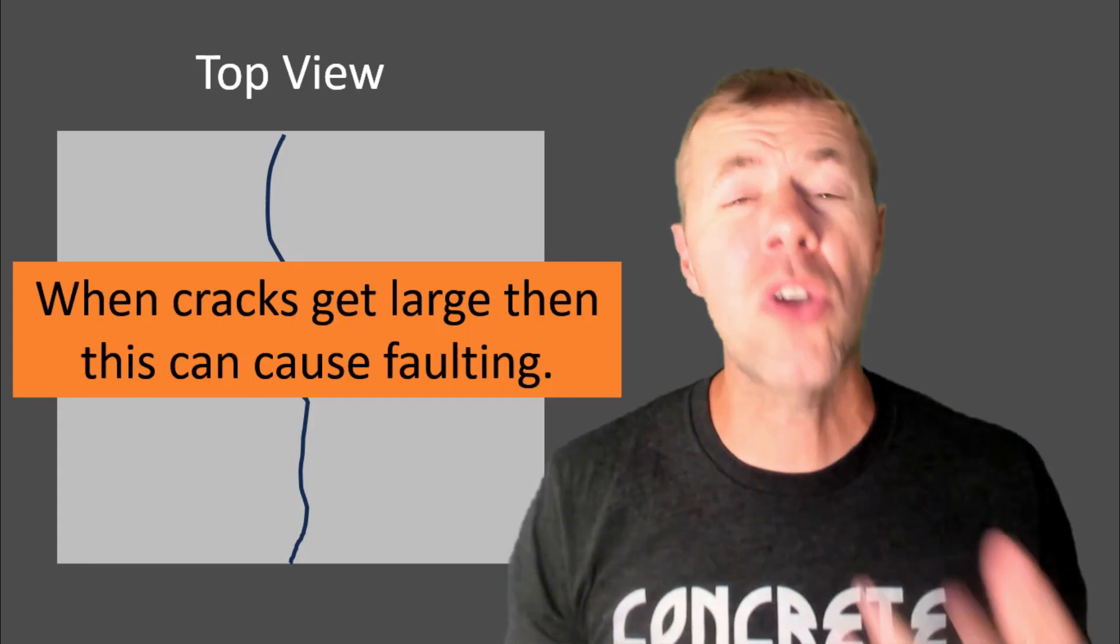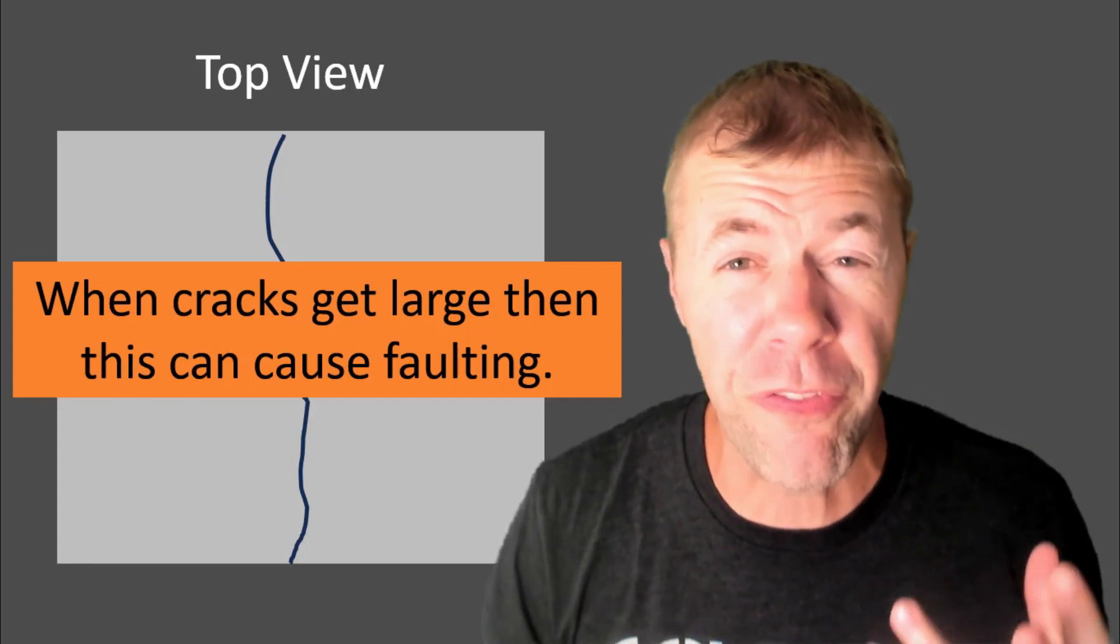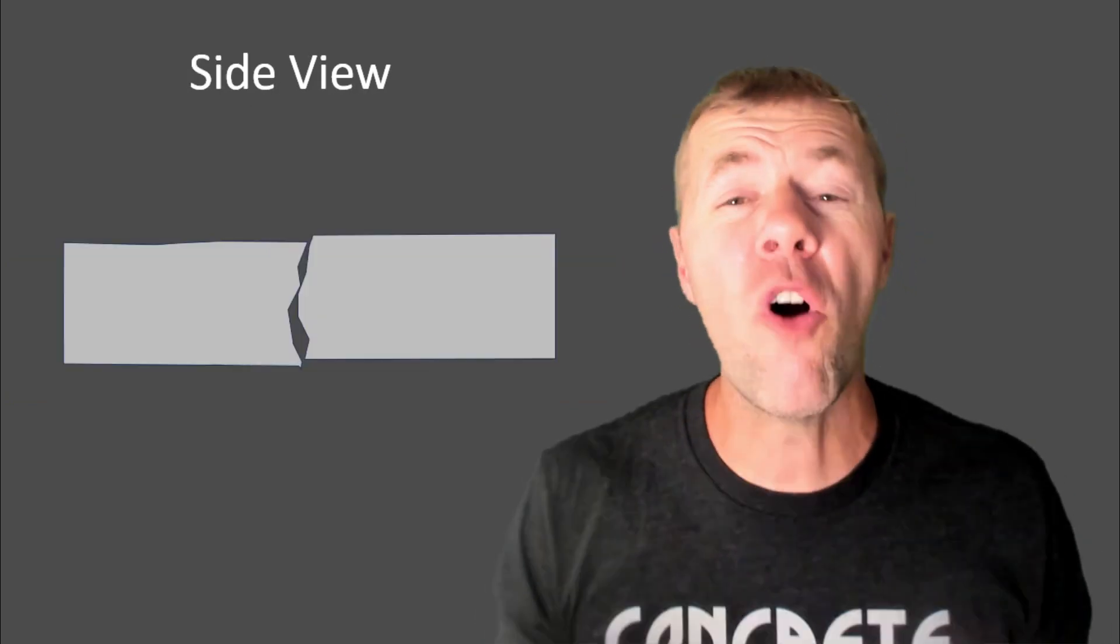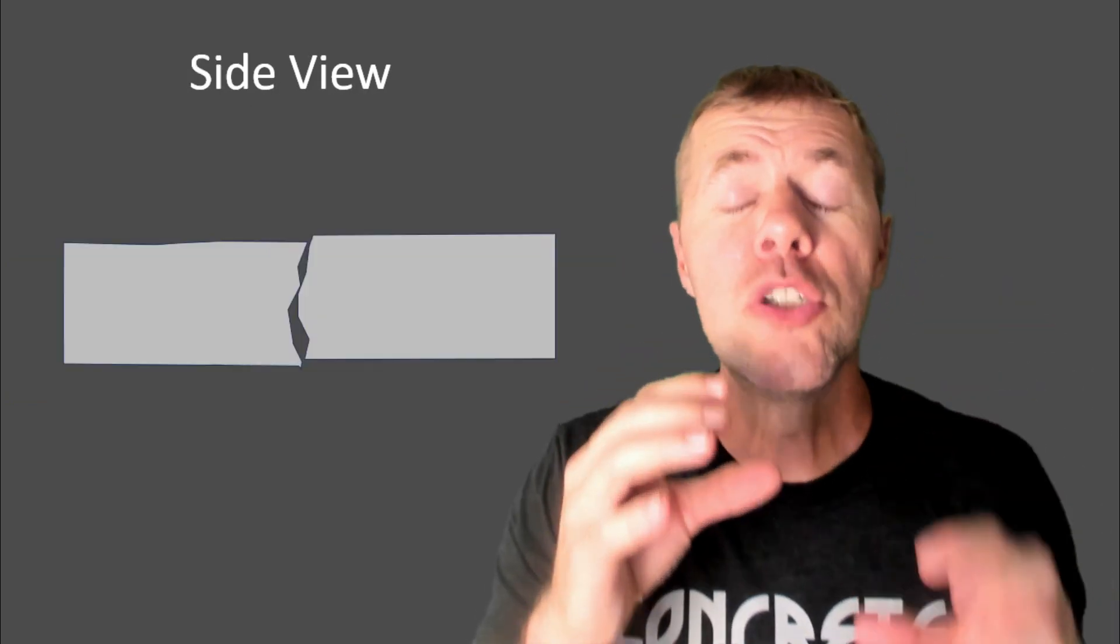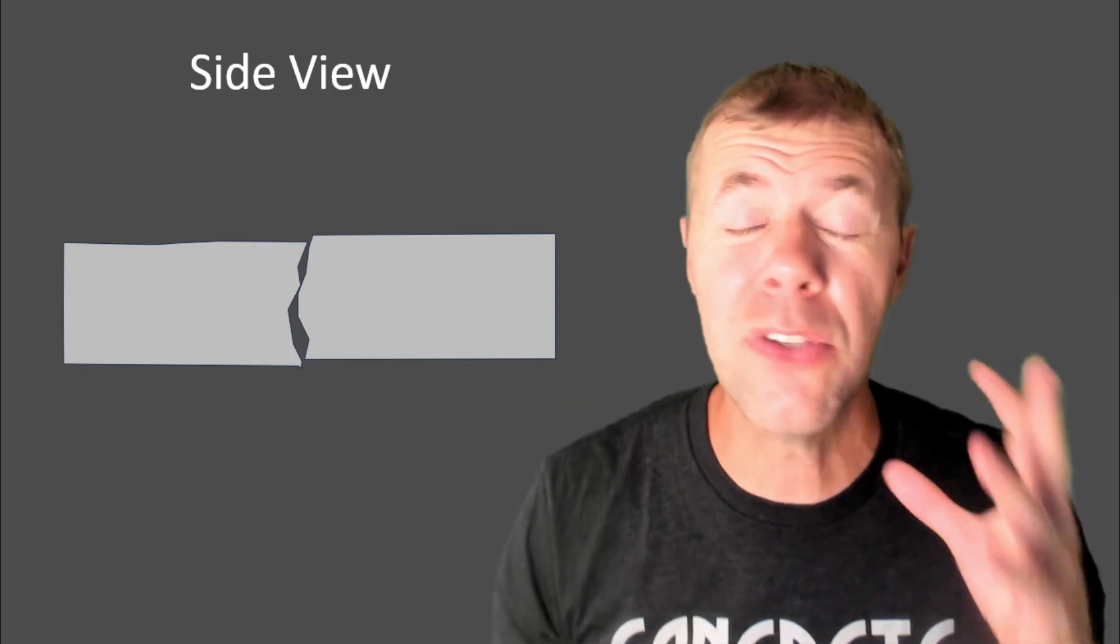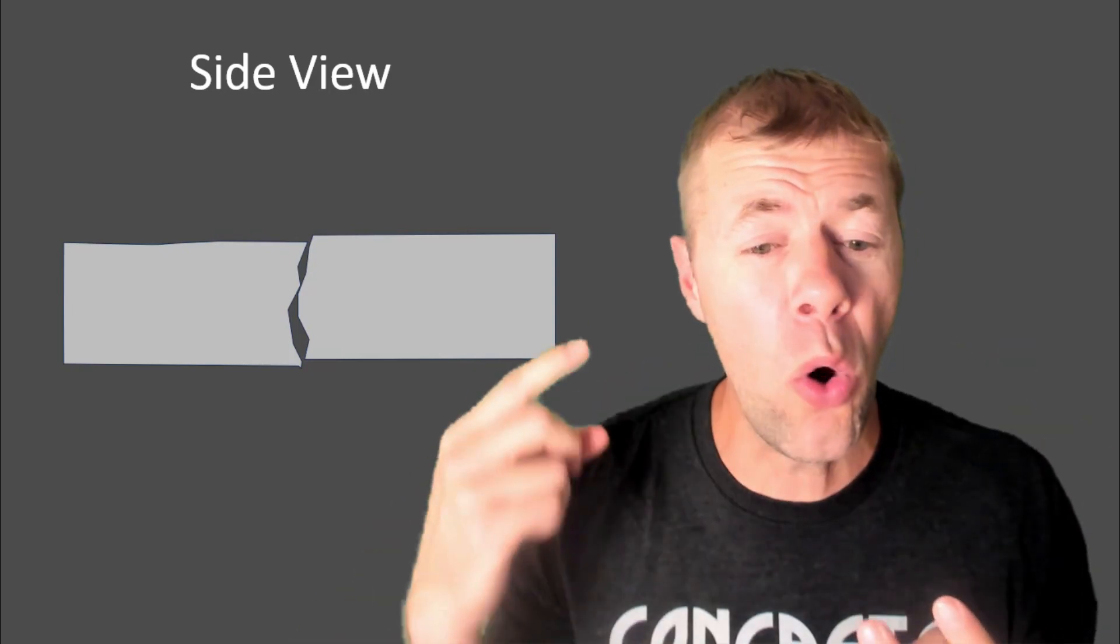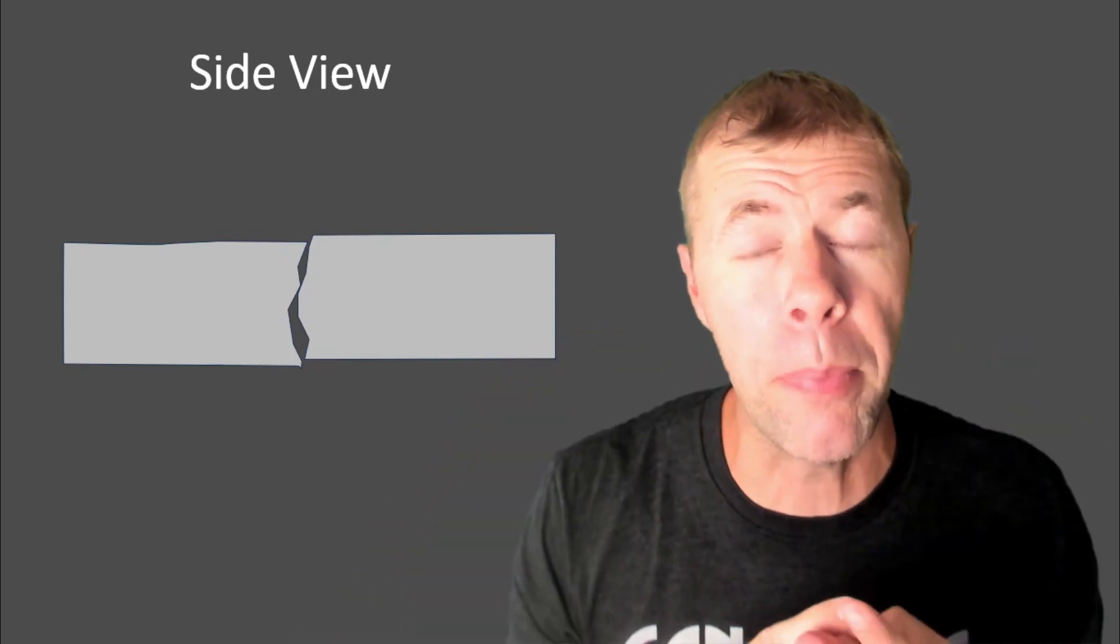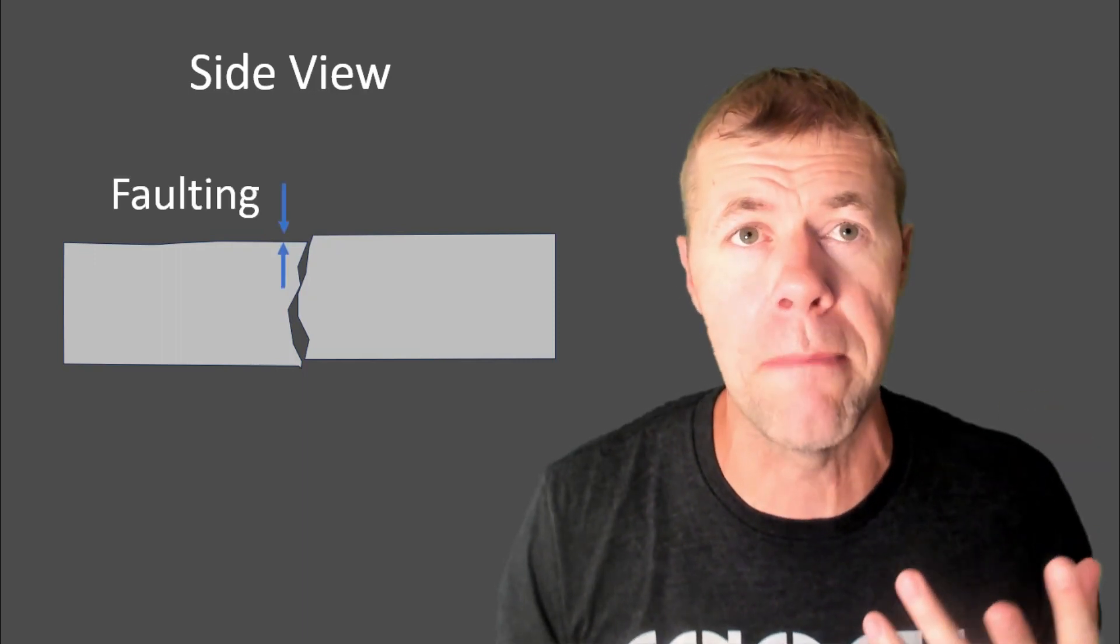If cracks get large, it can cause something called faulting. Faulting is when one side of the slab drops compared to another one. It's no good. You can stub your toe, you can trip, you go ba-dump when you drive your car, and it's ugly. It just doesn't look right.